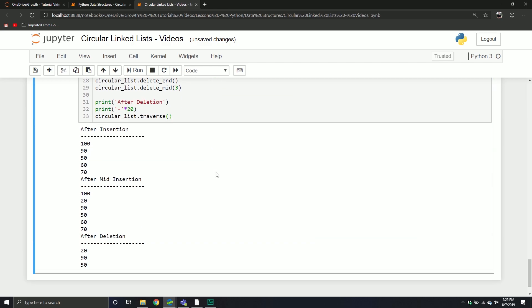Now we get 90, 50, and 20. And remember, it's zero-based. So if I'm saying delete the third one, it's index 0, 1, 2, 3 — just to make things complicated.